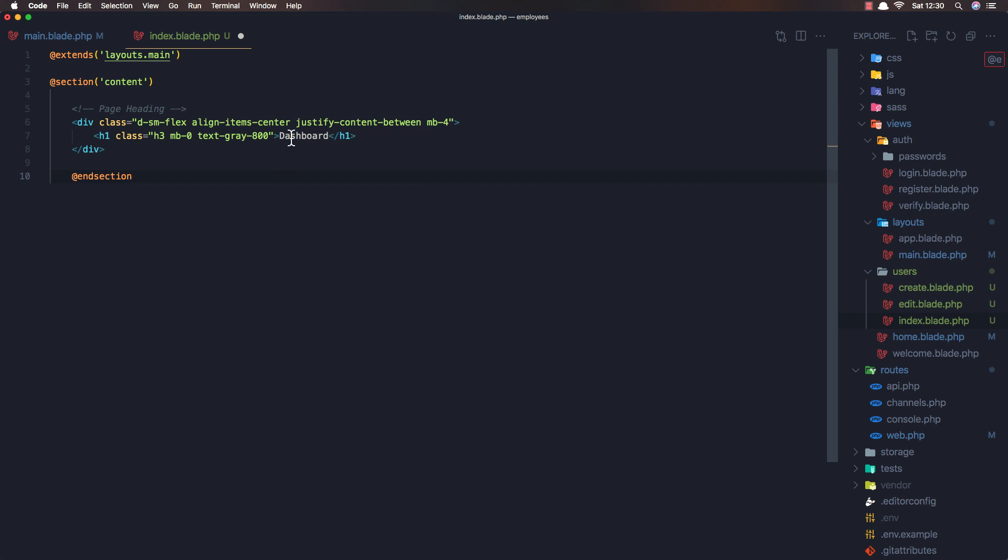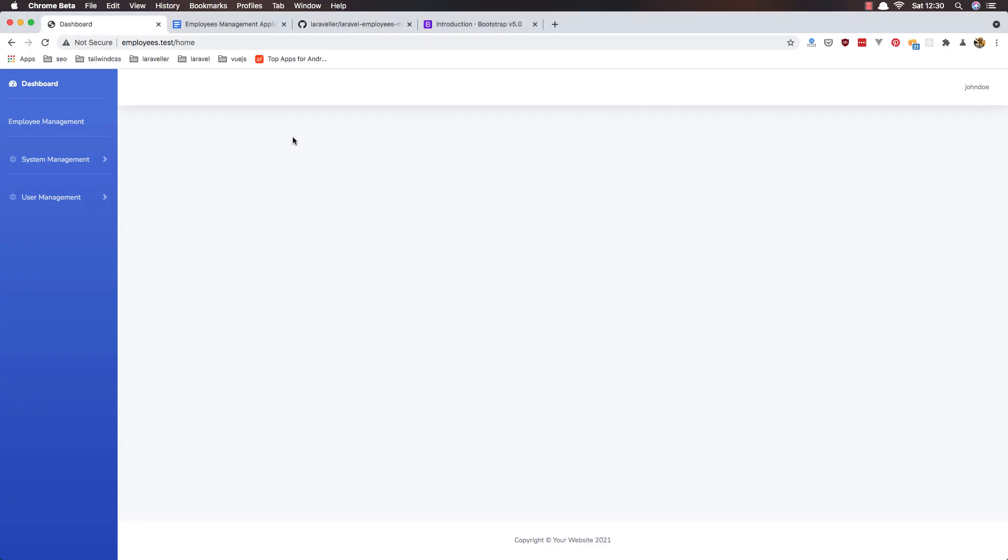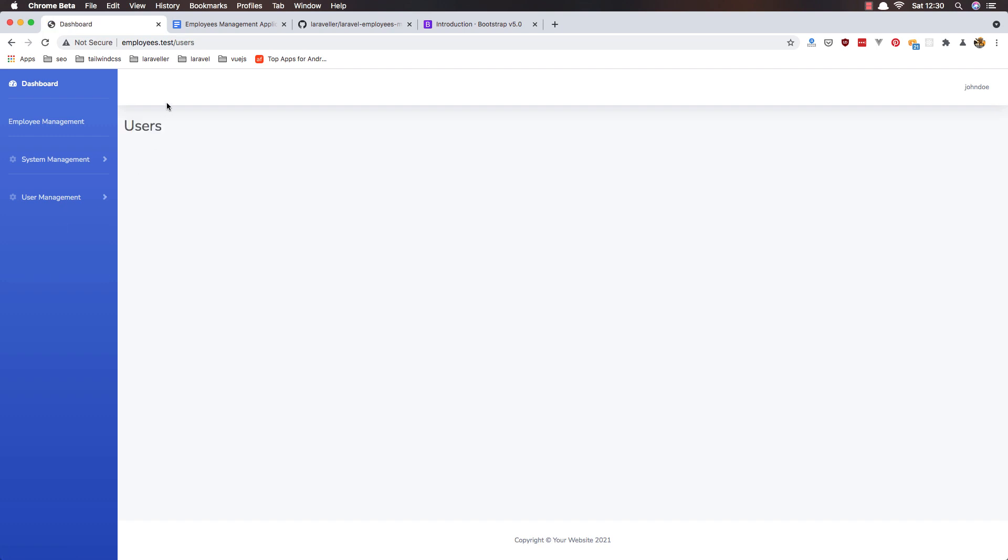and here i'm going to save users okay save